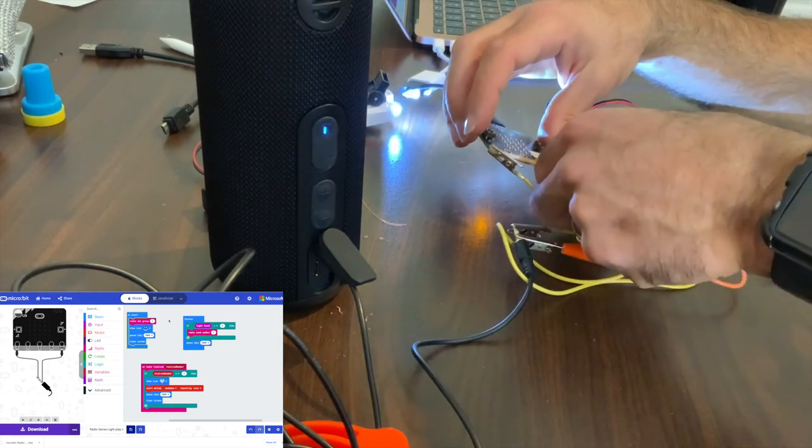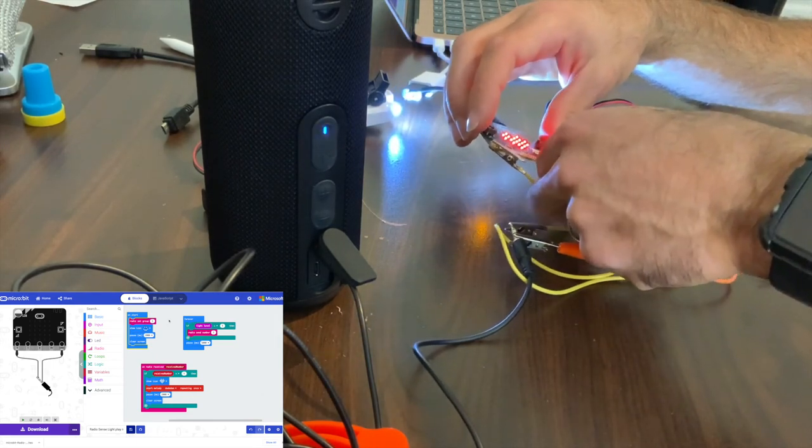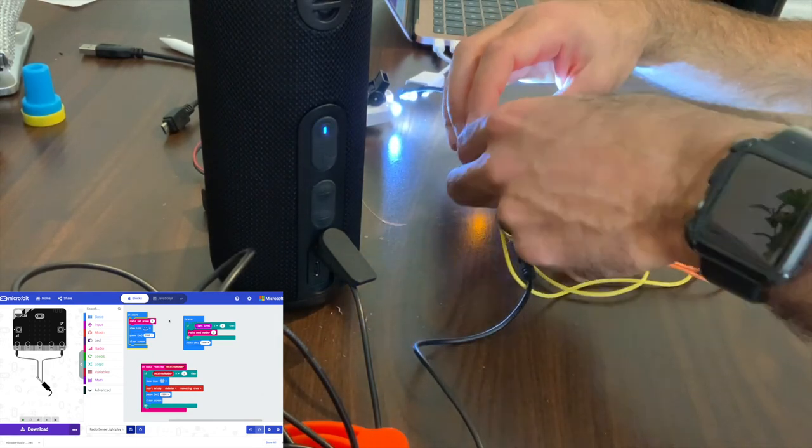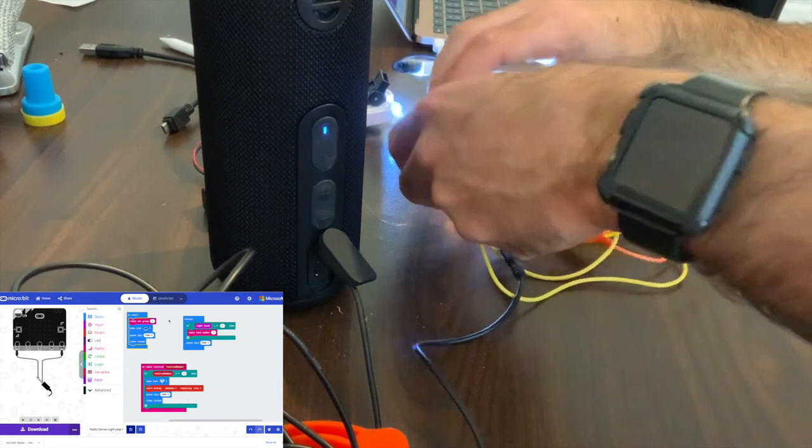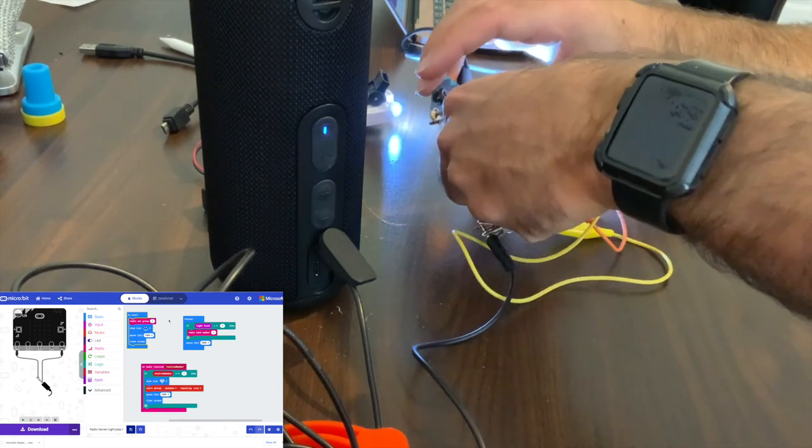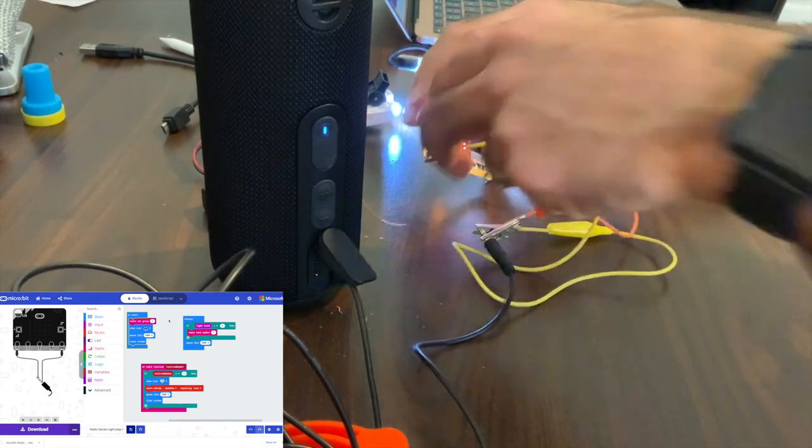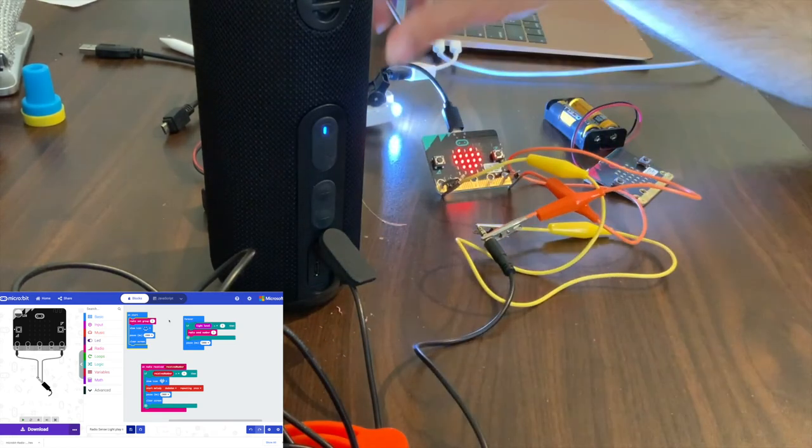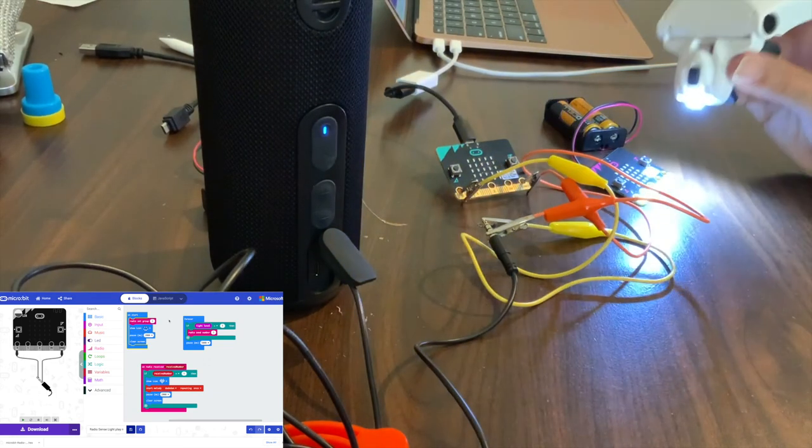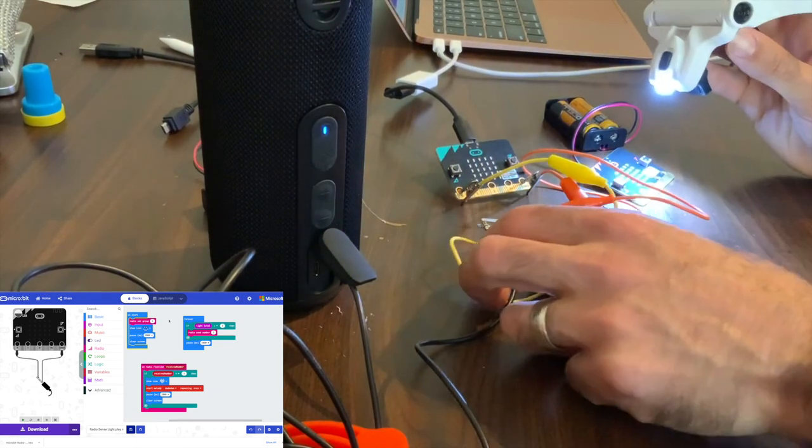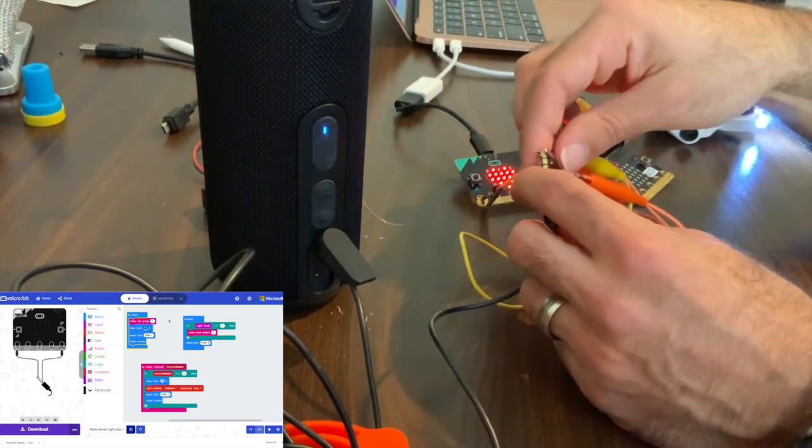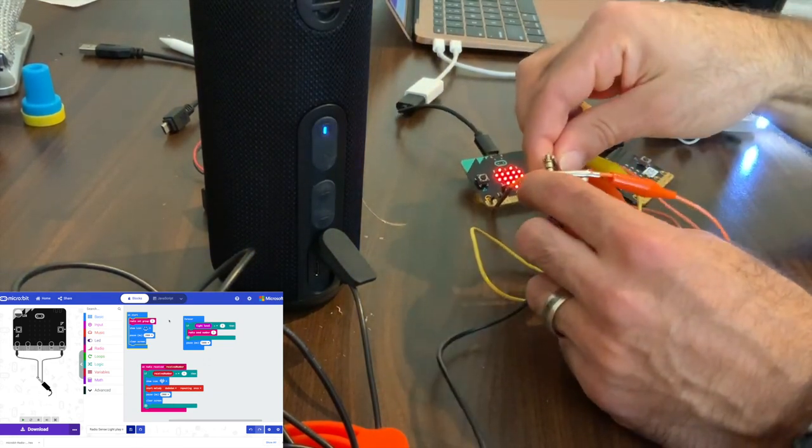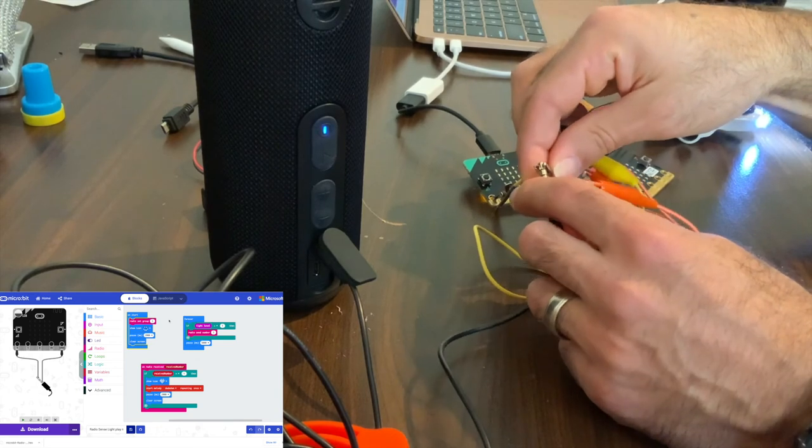I can actually clip it right in there. Constantly getting it but I'm not getting an audio signal, which is unfortunate.